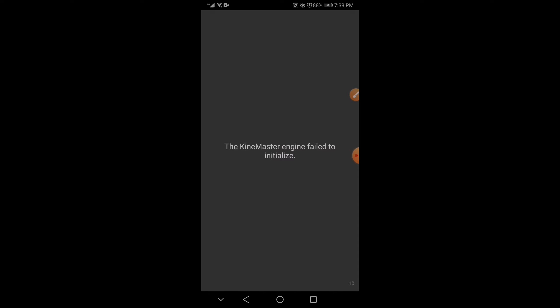This error came up to me after I tried to install KineMaster through ACMarket app. Why do I need to install KineMaster through ACMarket if I can download it directly from the Play Store? Well, it is because I want to get rid of the watermark from the videos that I am editing.